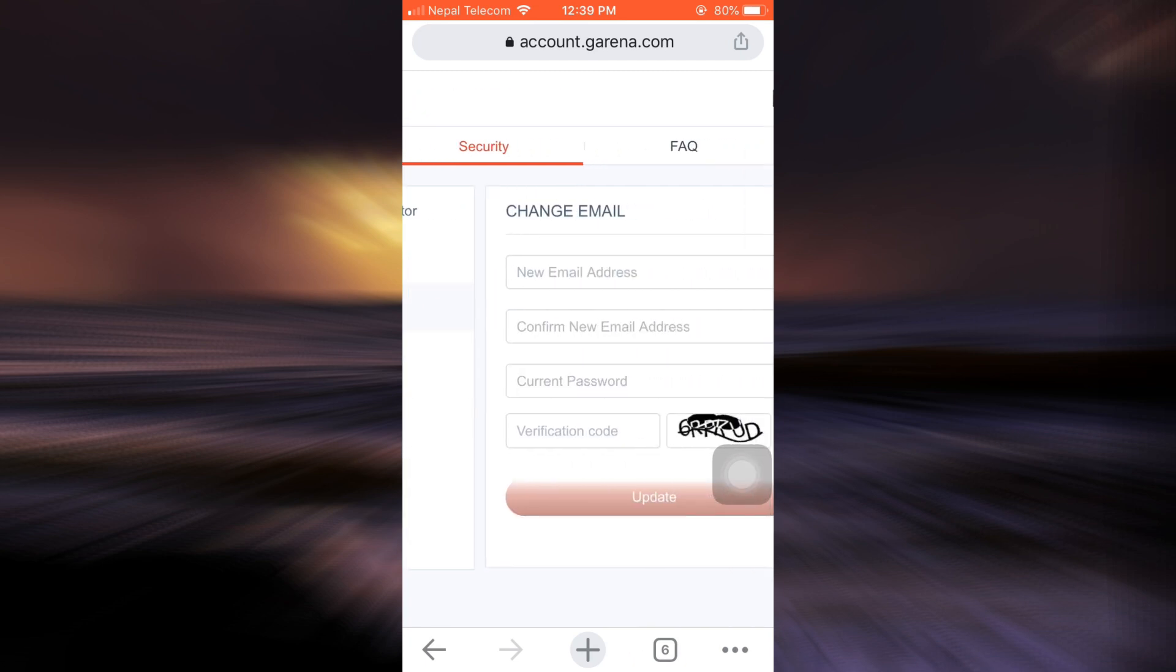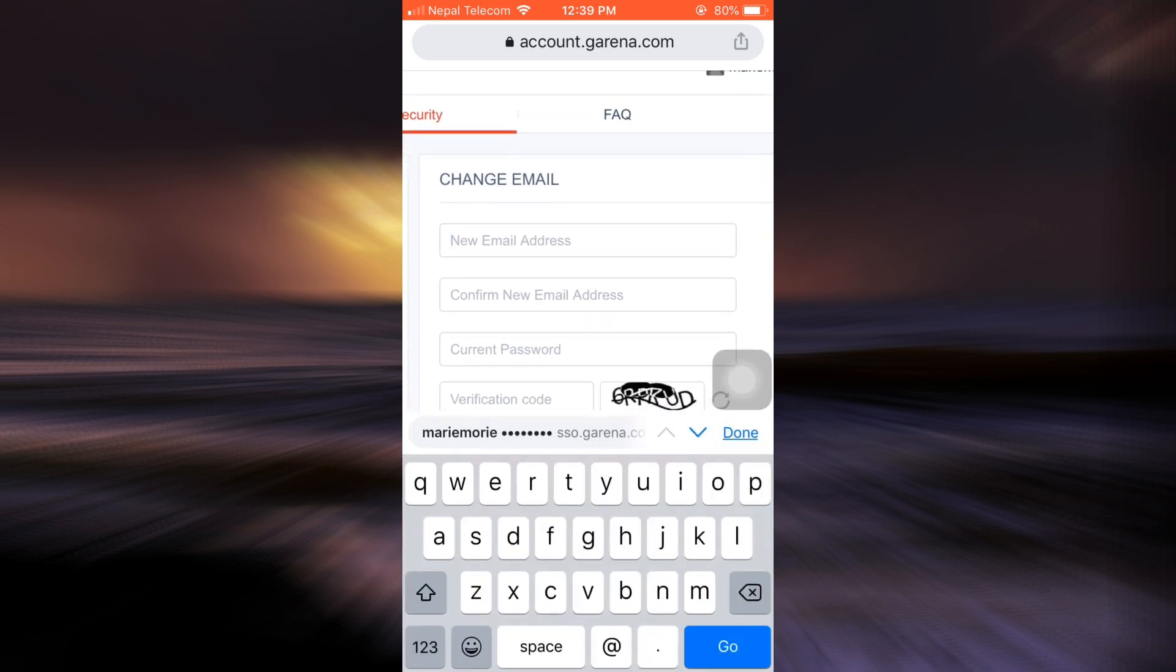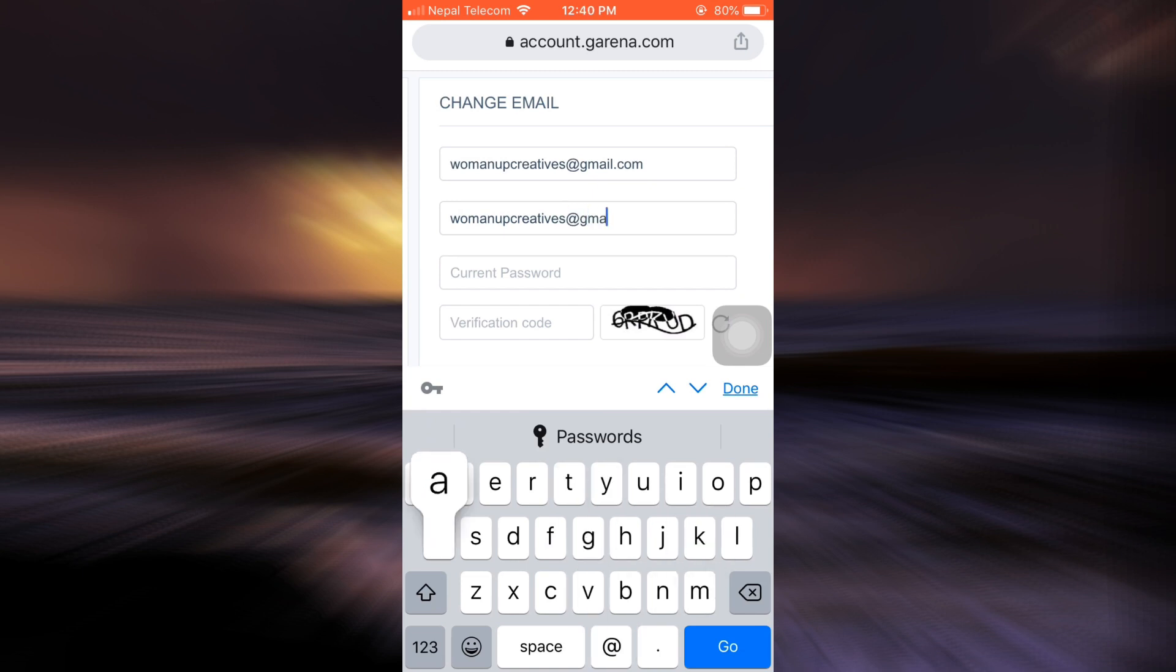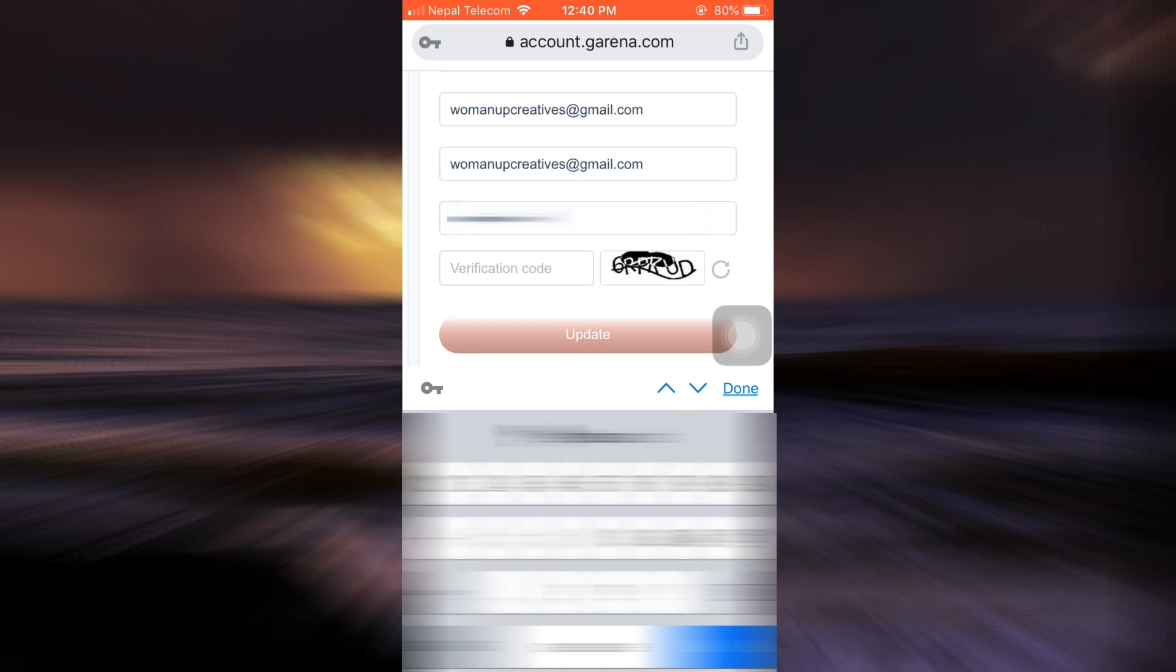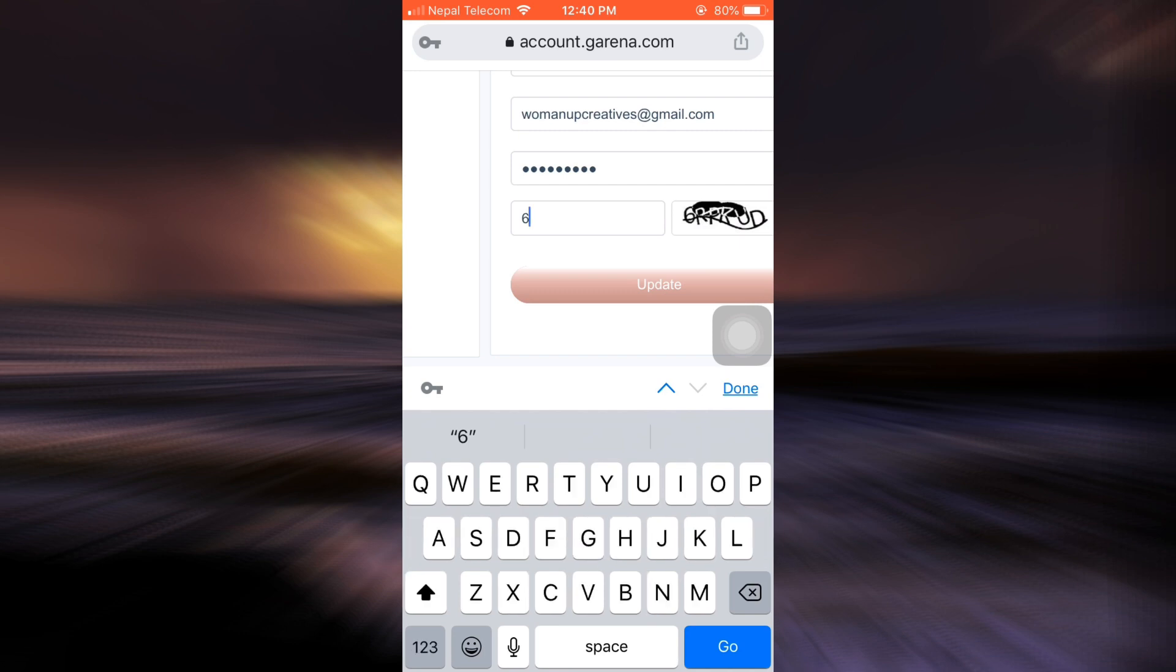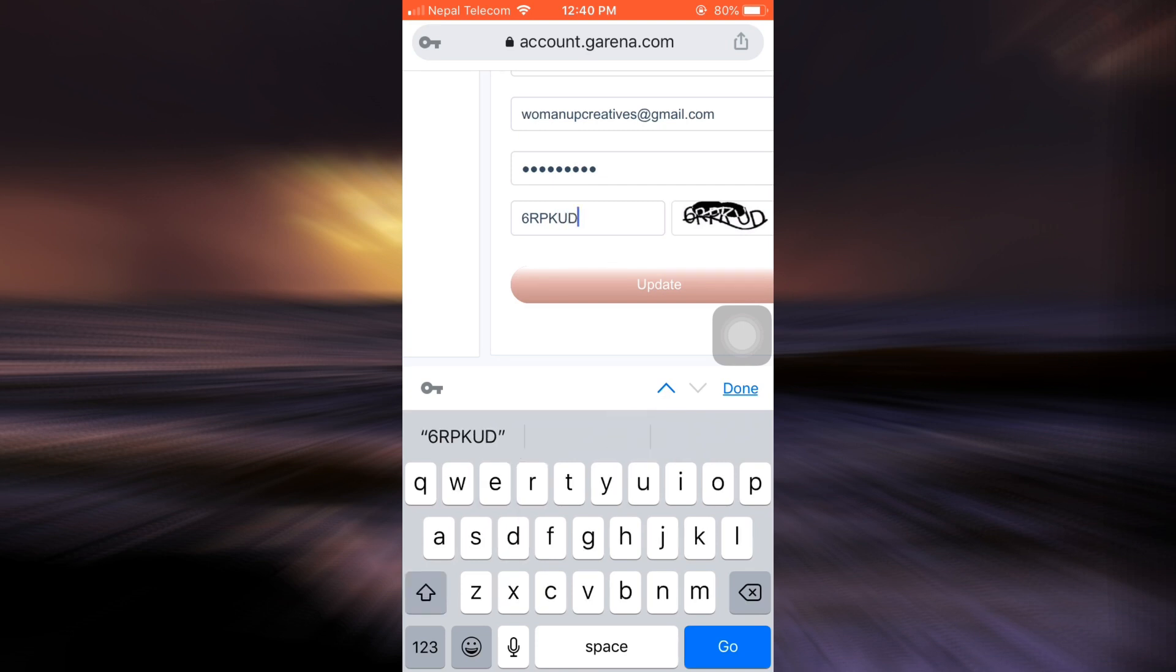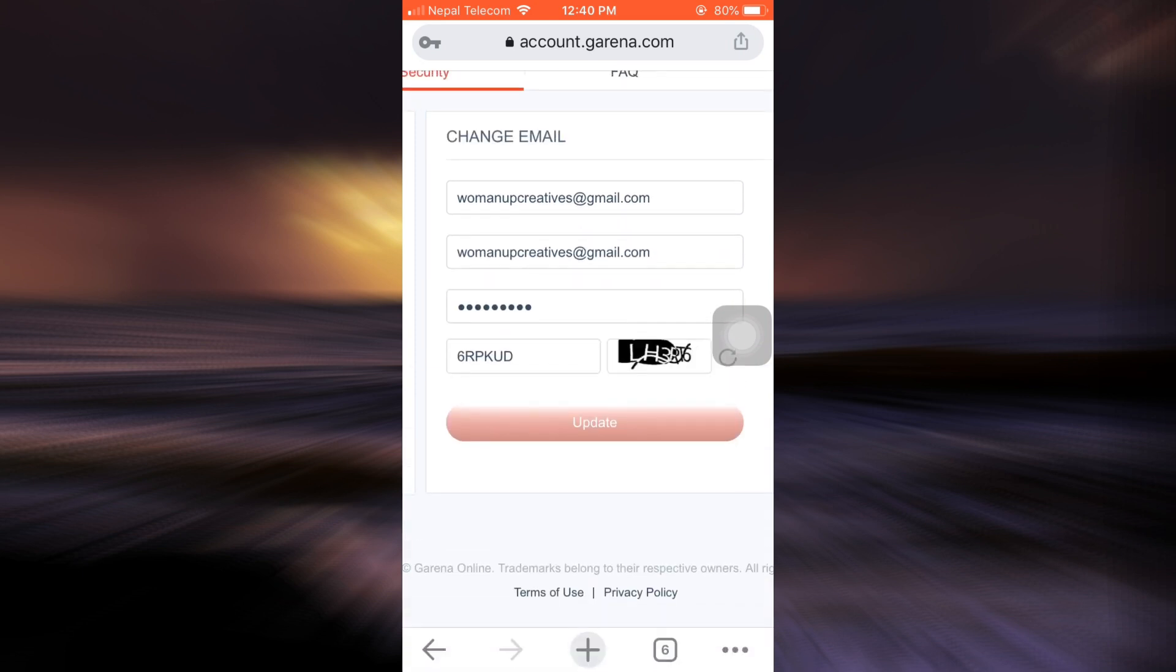As soon as you tap on change email, you will be able to see that now you can type in your new email address. So I'm just going to type in my new email address here and then reconfirm by typing it again. And then I can type in my current password. So I'm just going to type in my current password here and then here the verification code. In order to verify, I can just simply type in whatever I see there. So I'm just going to type this in and then I can simply tap on the update button.